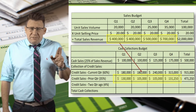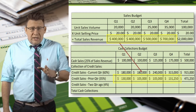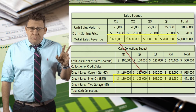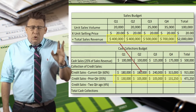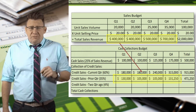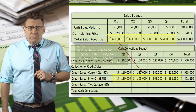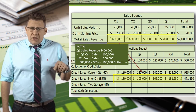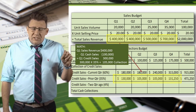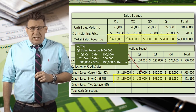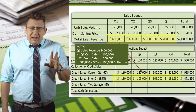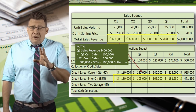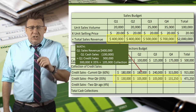35% of the credit sales from the prior quarter are collected in the current quarter. We take total sales revenue, subtract cash sales to arrive at credit sales, then 35% of that is collected in the following quarter. Here is the math for Q1: total sales revenue is $400,000, $100,000 are cash sales, so credit sales must be $300,000. Therefore, 35% of $300,000 is $105,000, and this amount of the Q1 credit sales is collected in Q2.